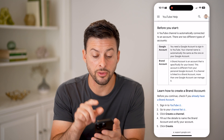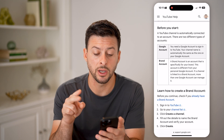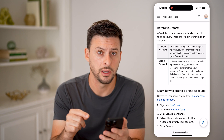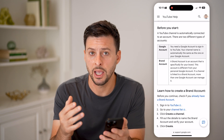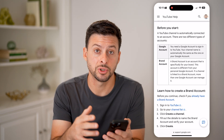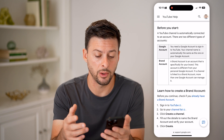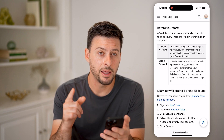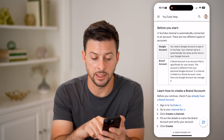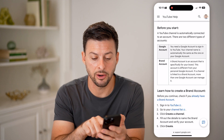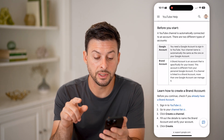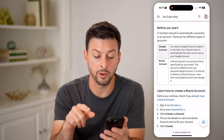Now it says before you start, there are two types of YouTube accounts. One is a Google account — this is typically a personal account that also has a YouTube channel associated with it. And then the other one is a YouTube brand account. The brand account is an account that is specifically for your brand. This account is different from your personal.